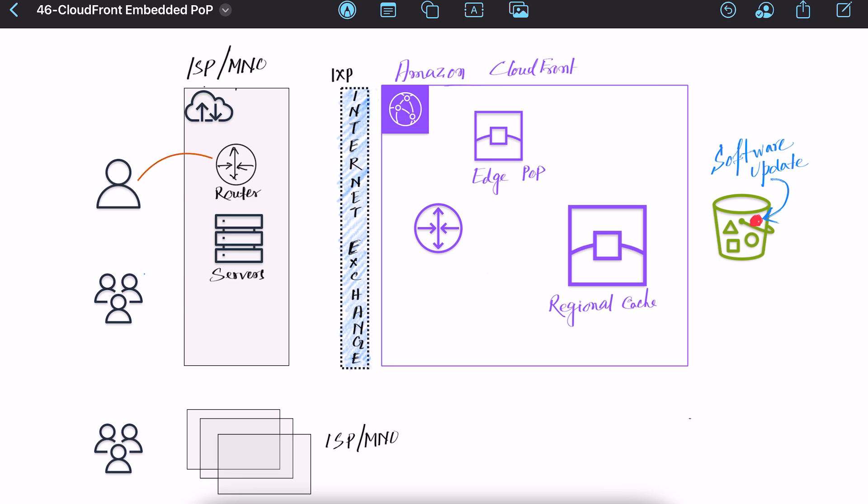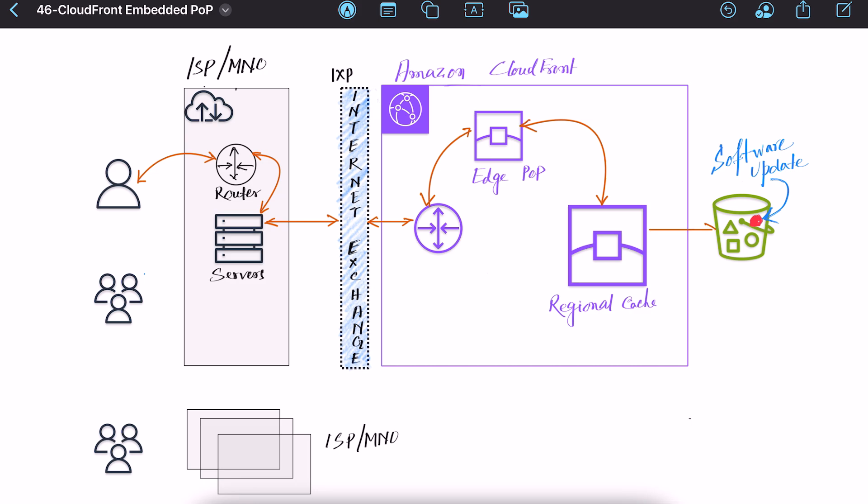User will connect with local internet service provider or mobile network operator for internet. Now ISP will exchange internet traffic with CloudFront CDN through local internet exchange point. It will be routed to CloudFront edge then mid-tier cache, regional cache which will finally pull the content from origin.